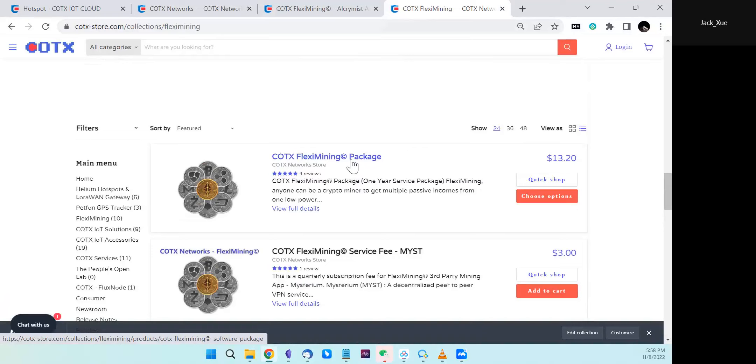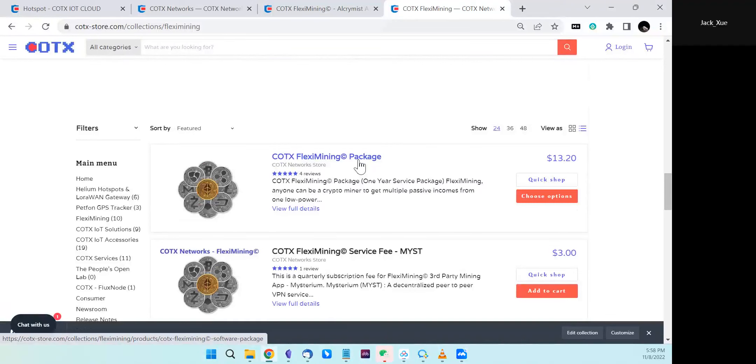For example, if you purchase this package in January and we release new apps in February, you can install them without paying extra money. So these are the two options at this point.